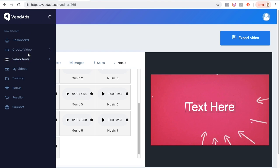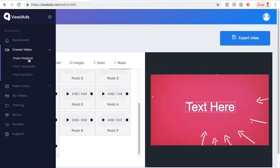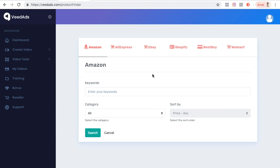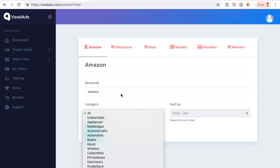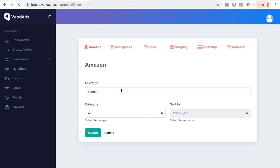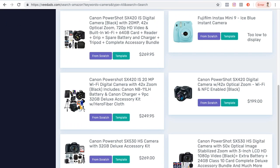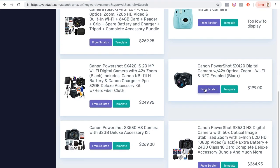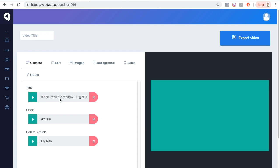Now let's check out Create Video from Product. You have different choices: Amazon, AliExpress, eBay, Shopify, Best Buy, and Walmart. Let me choose Amazon and enter a keyword — let's say I want to sell a camera, so I type 'camera,' leave the category as-is, and hit Enter. There's a bunch of cameras here. I'll choose one and select From Scratch. It automatically pulls up the product title, price, and call to action from Amazon.